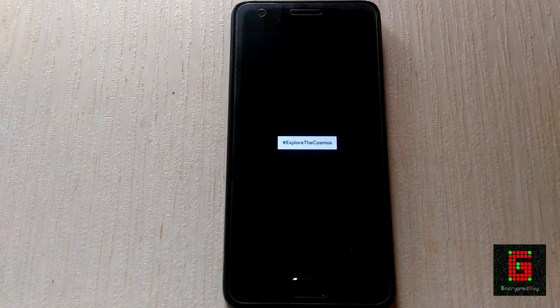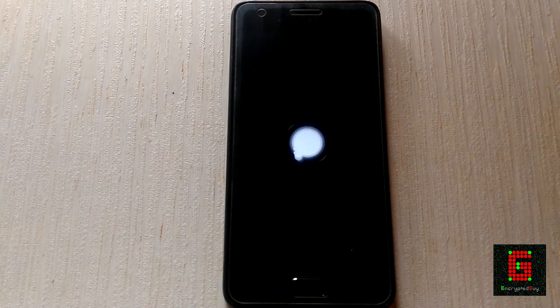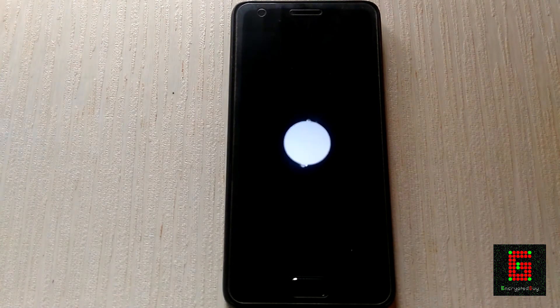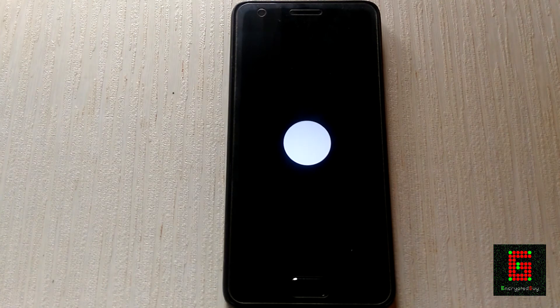Then reboot your device. After reboot, your device will be running the custom ROM that you flashed. That's it — thanks for watching! Hit like if you enjoyed, comment your queries, subscribe for more content like this, and see you in the next one.